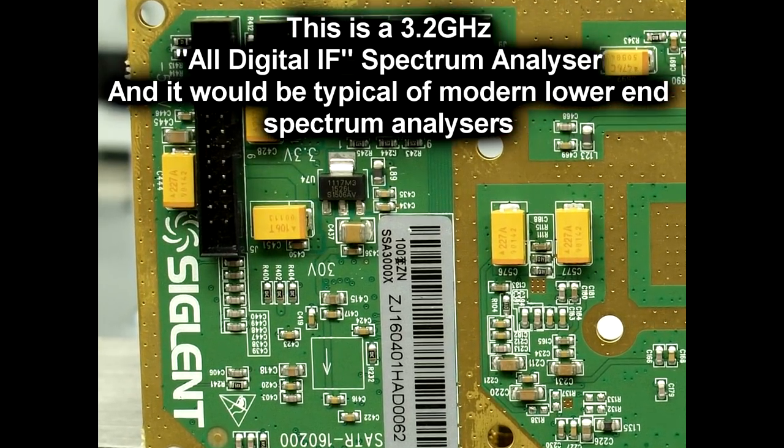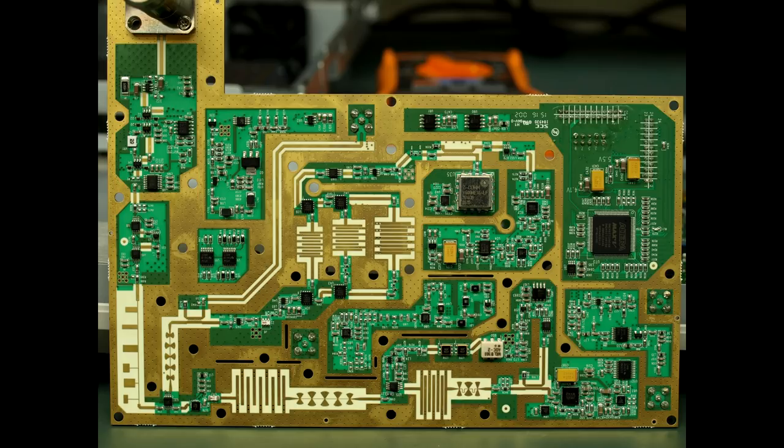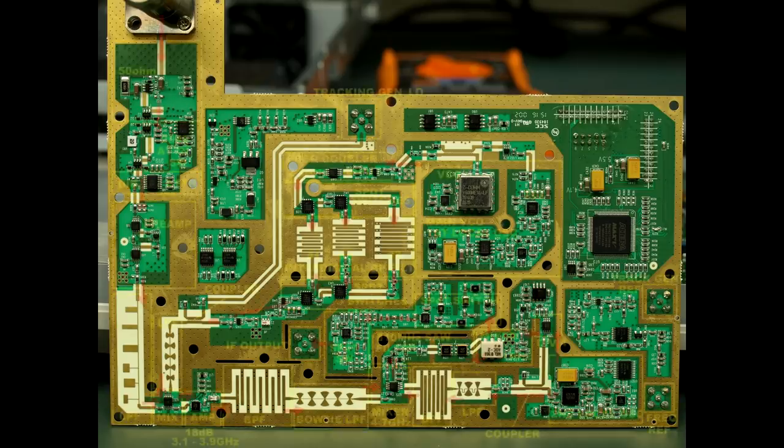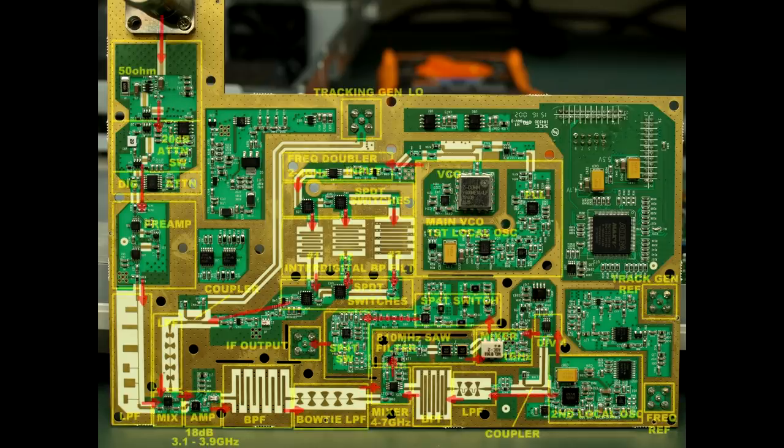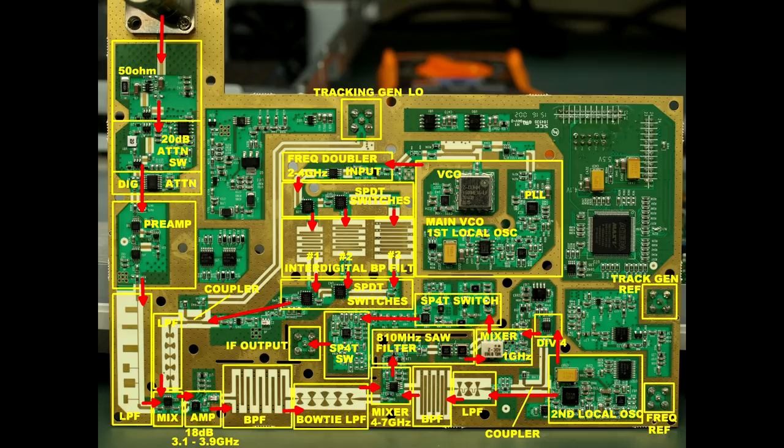Now it might look daunting at first with all these distributed element filters and everything else, but as we've seen before, you can see that's pretty much a modular block approach. I've done a handy little overlay here that will hopefully explain all the different functional blocks and the signal flow on the board.